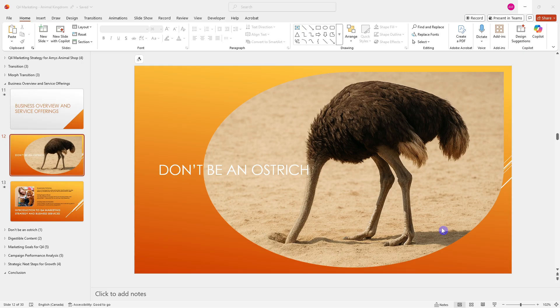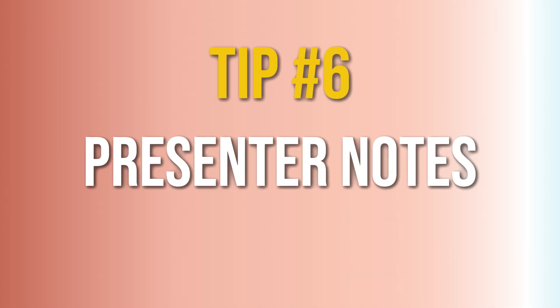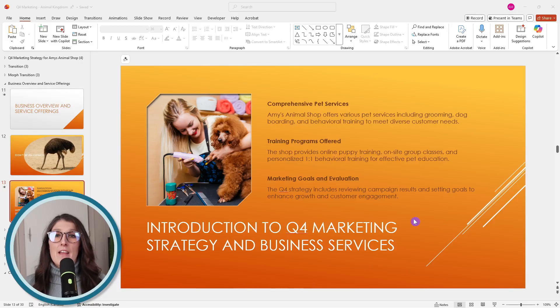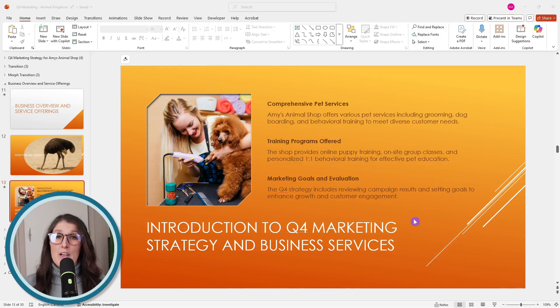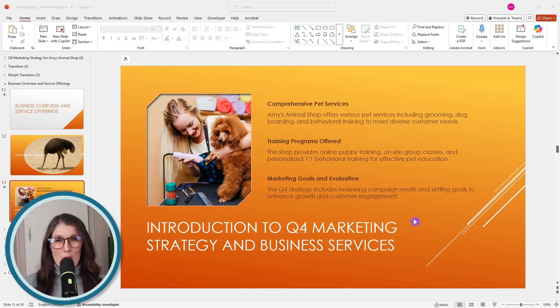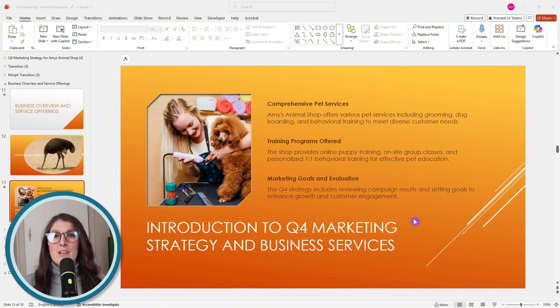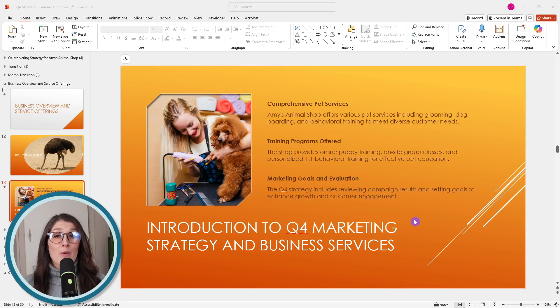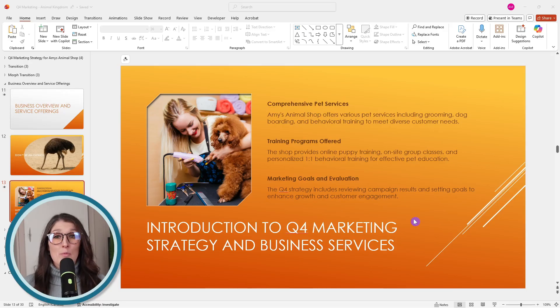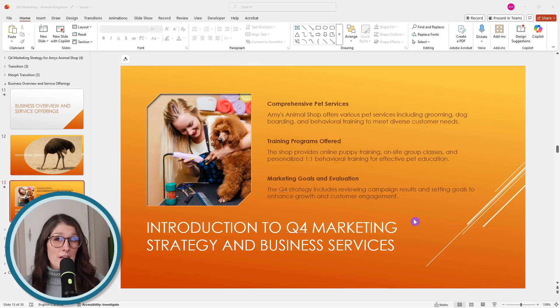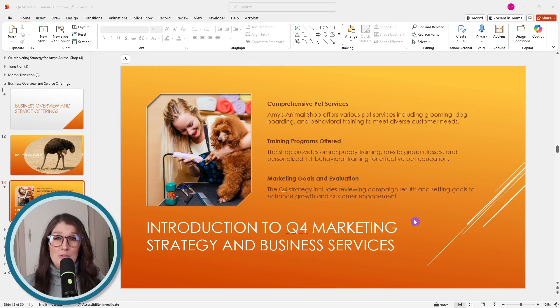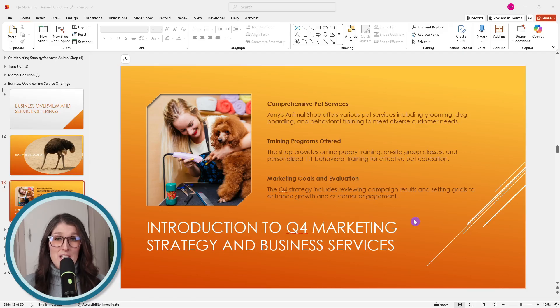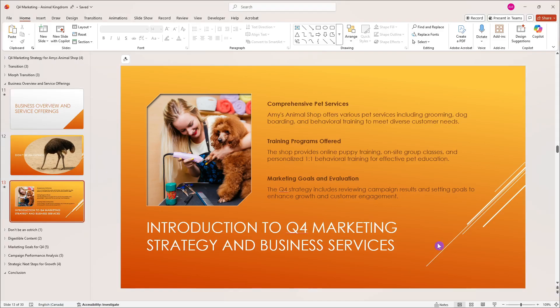Step number six is to use presenter notes to keep your slides clean. Starting with this slide, there's far too much text here. Generally speaking, you want to aim for 30 words per slide, and this one has over 60. This is far too much text—you're going to lose engagement because your audience will be reading the text on the slide rather than listening to what you have to say. Over the next few tips, we're going to transform this slide into something that's engaging, starting with these presenter notes.